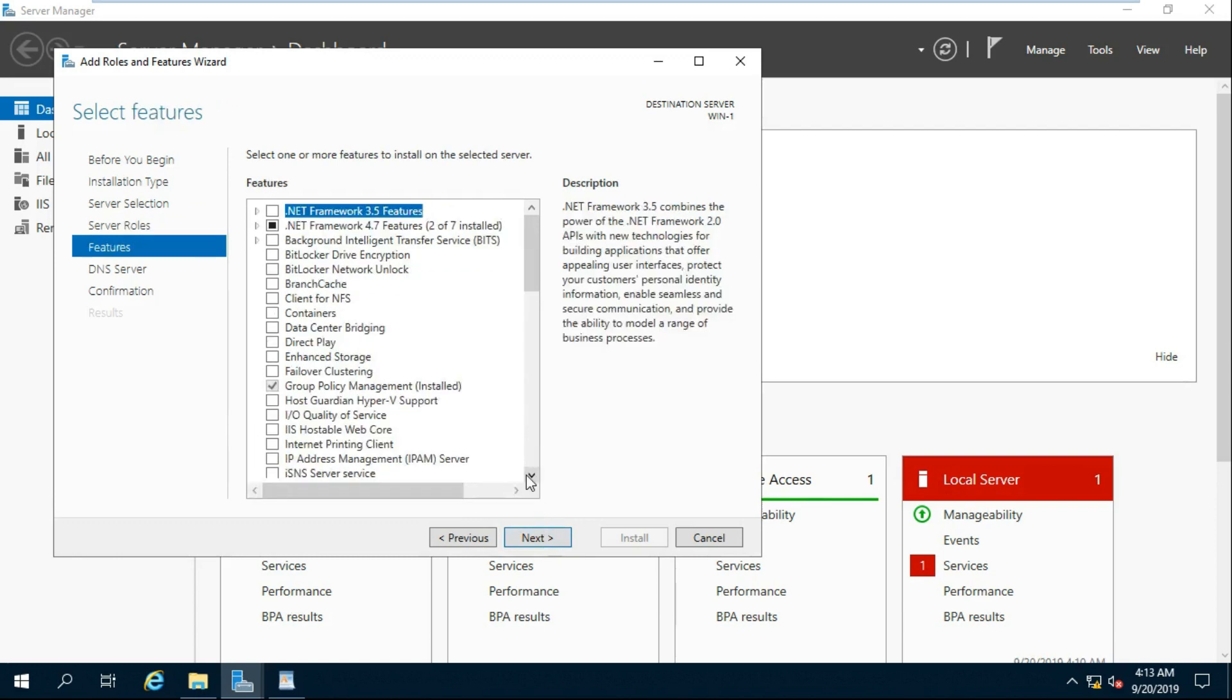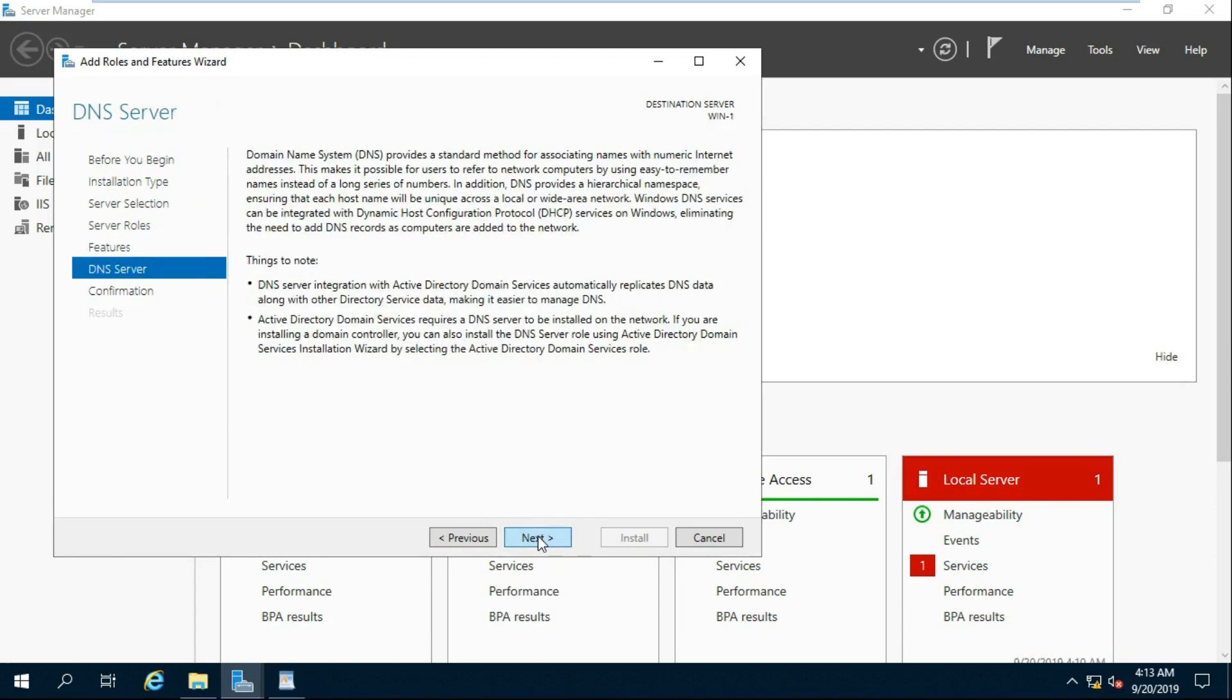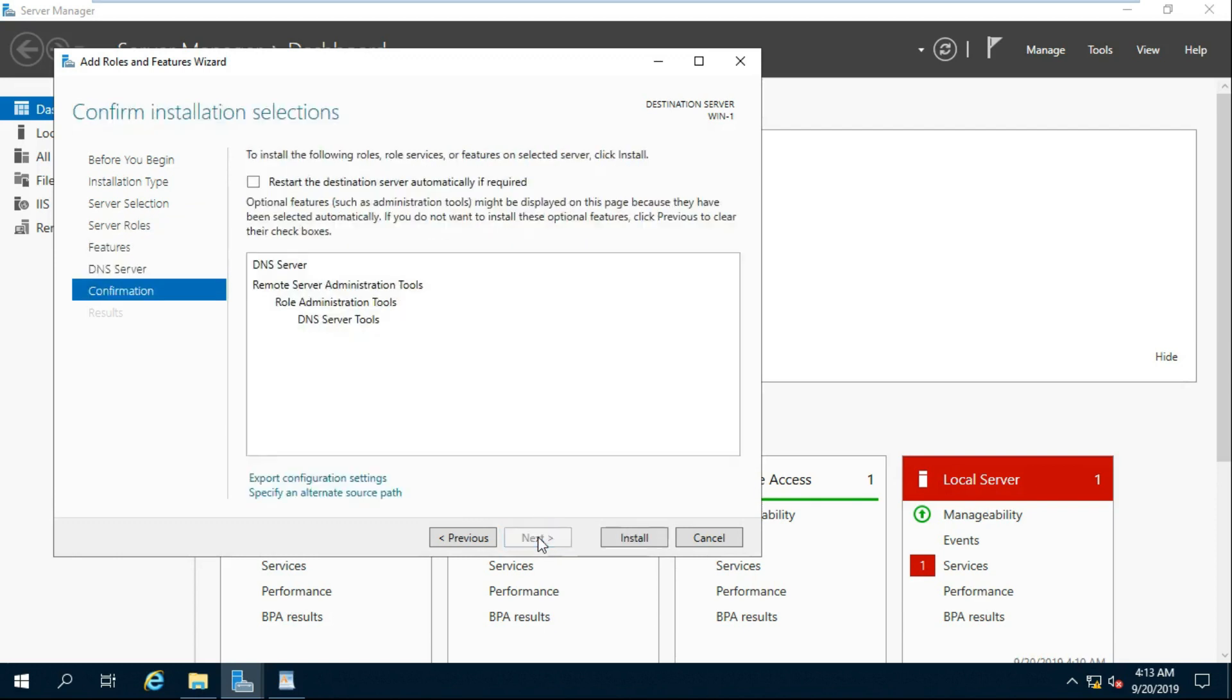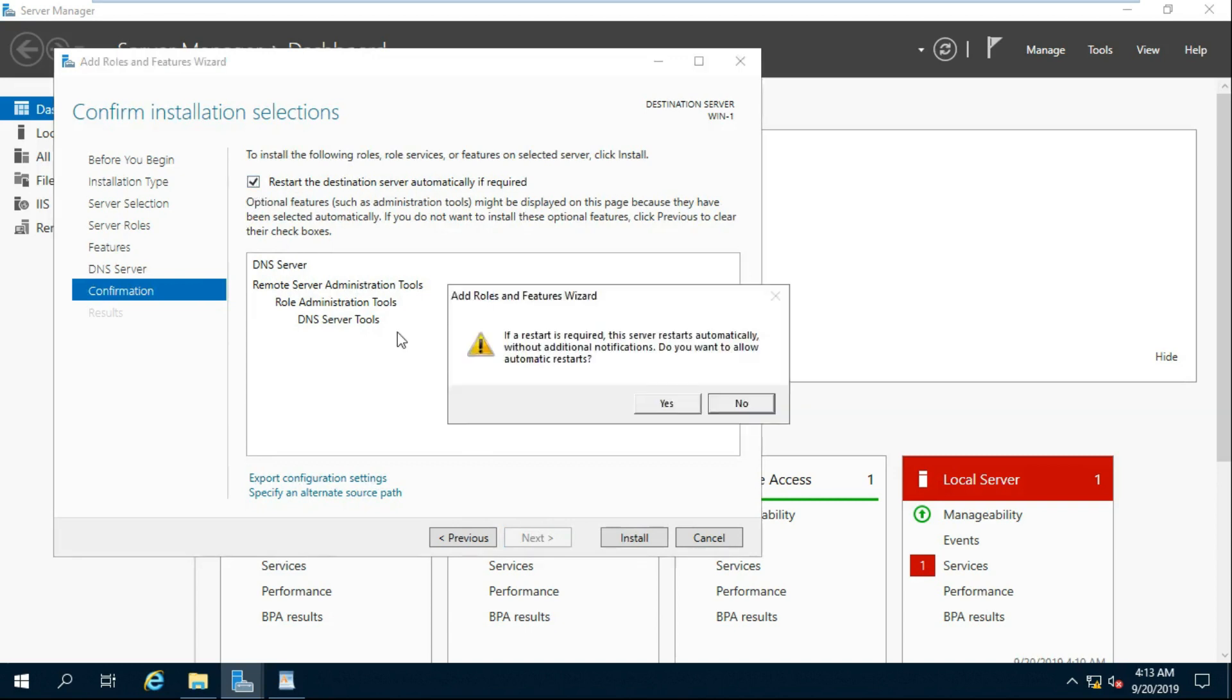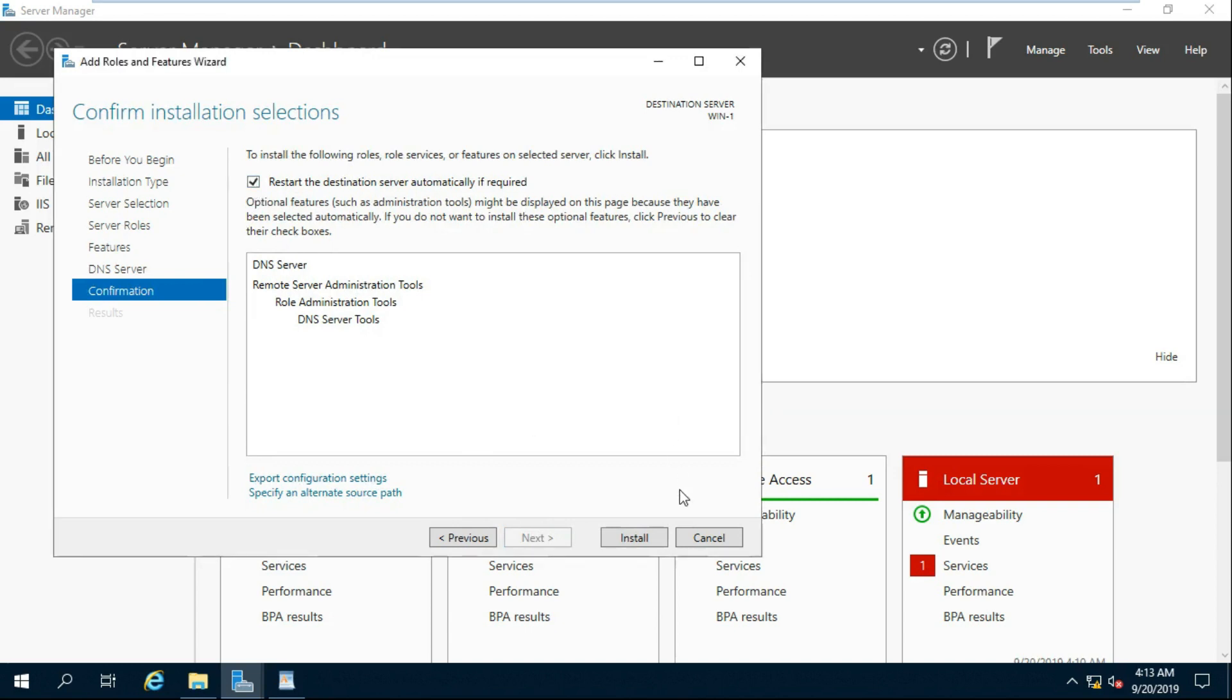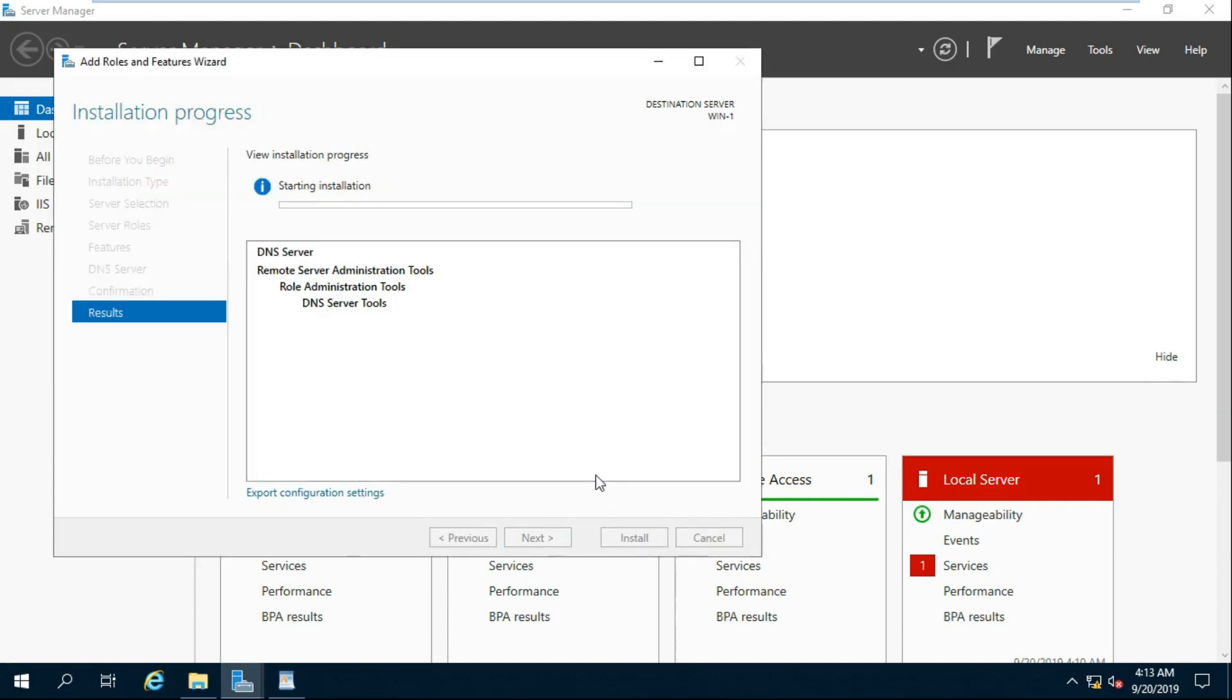Click Next. Click Next. Click Next, then click Restart the Destination Server automatically if required, and Click Install.